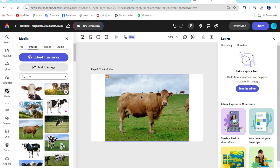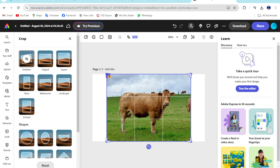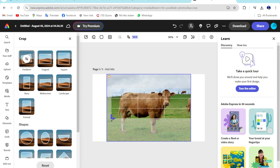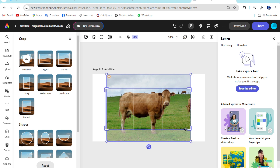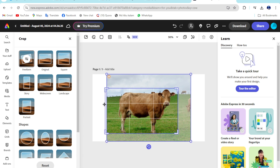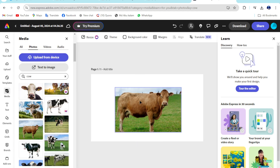Now just click on this image. This is a group option, and then you can keep it — you can keep it anything and any format. Okay, you can see this is the method you can use to crop an image on Adobe Express.